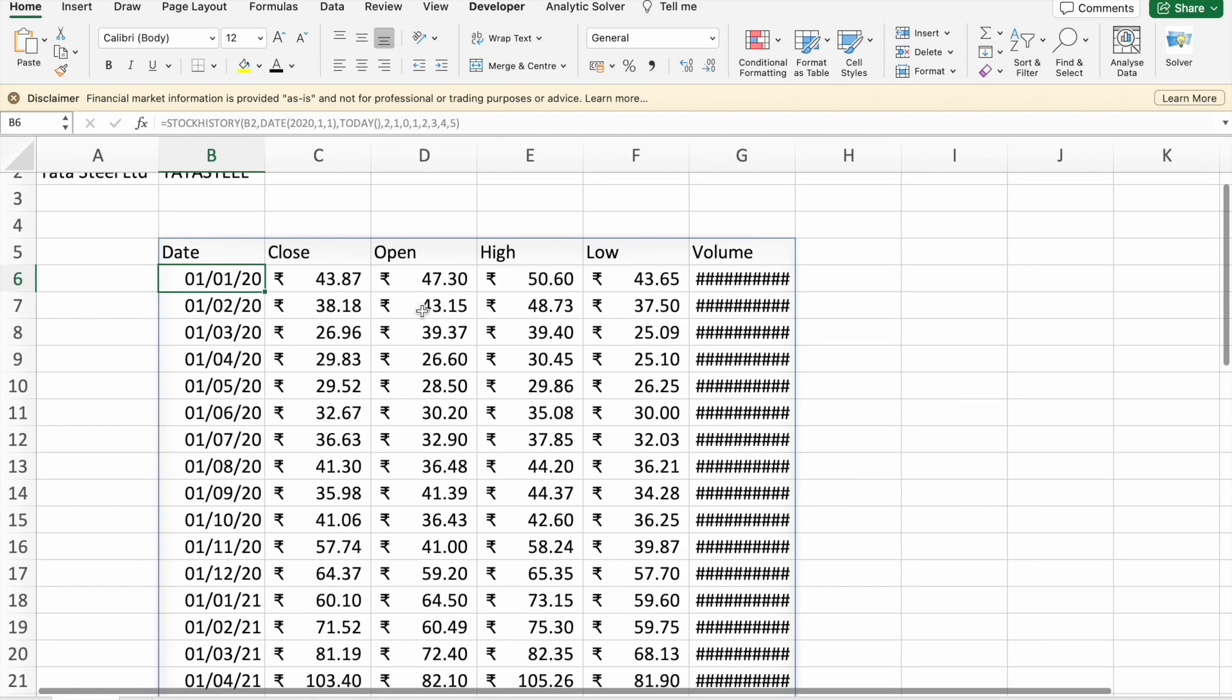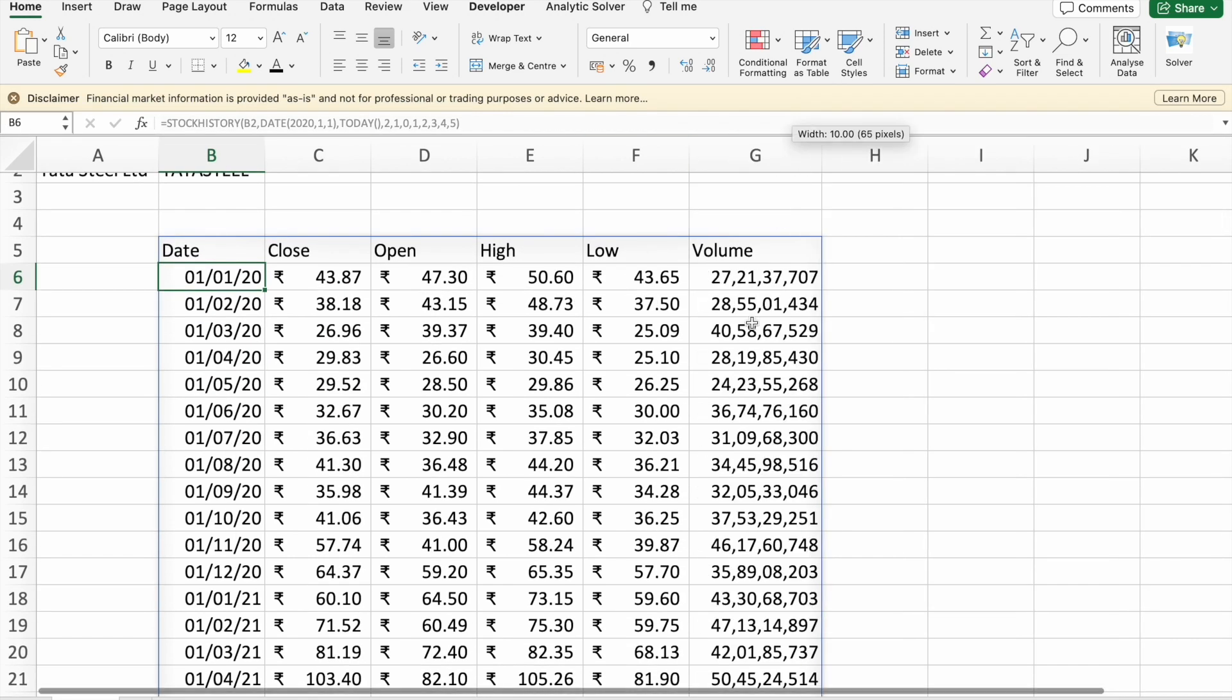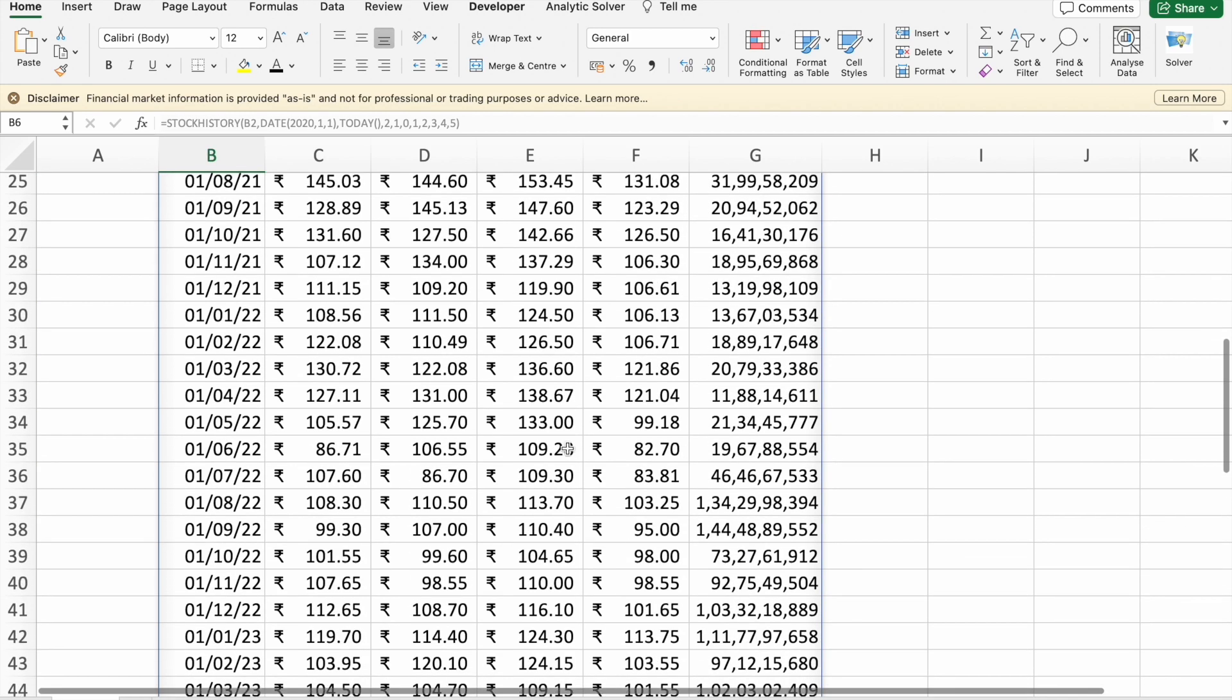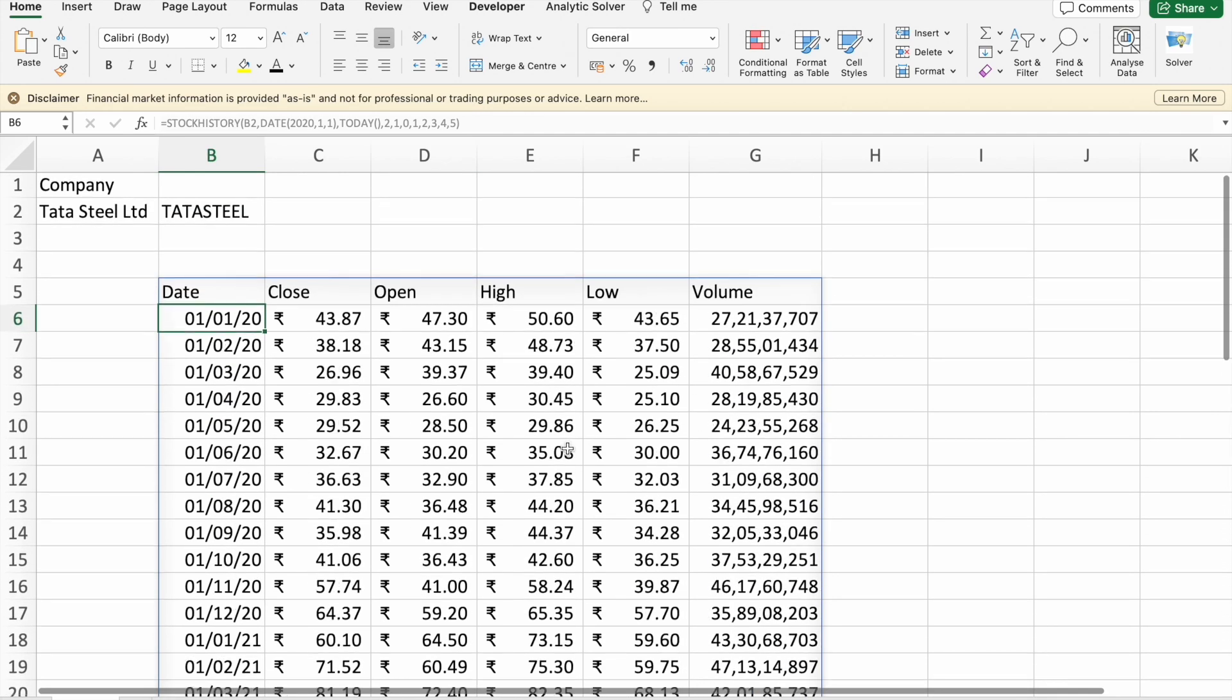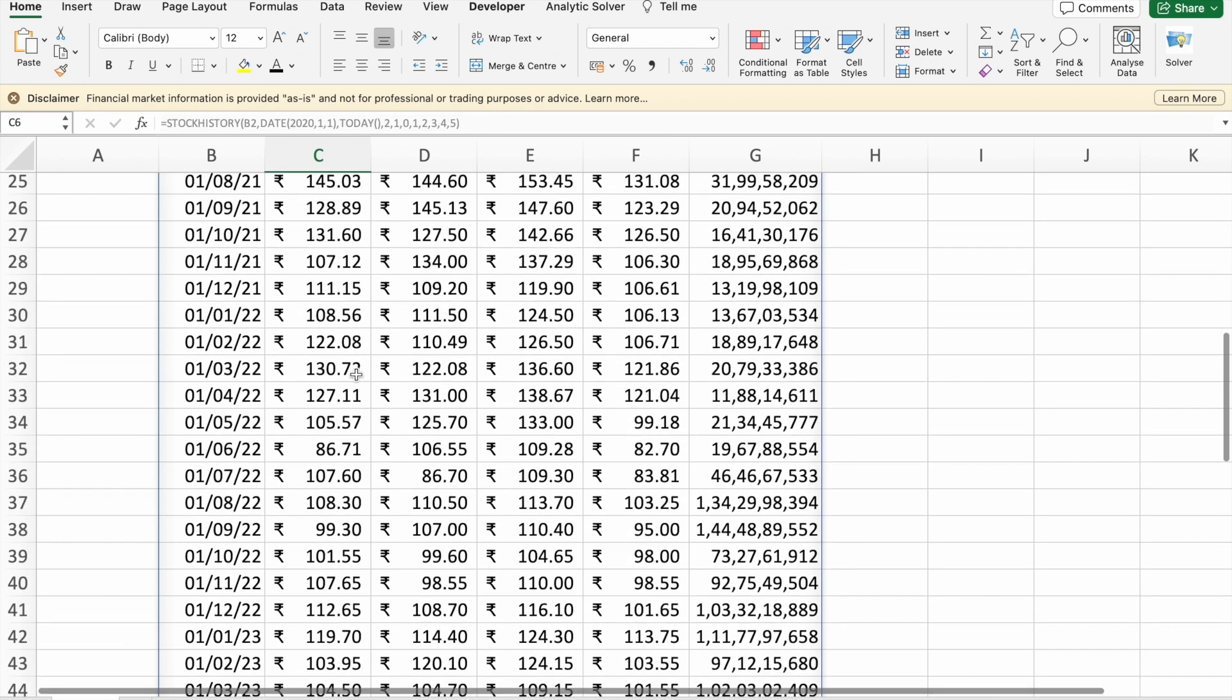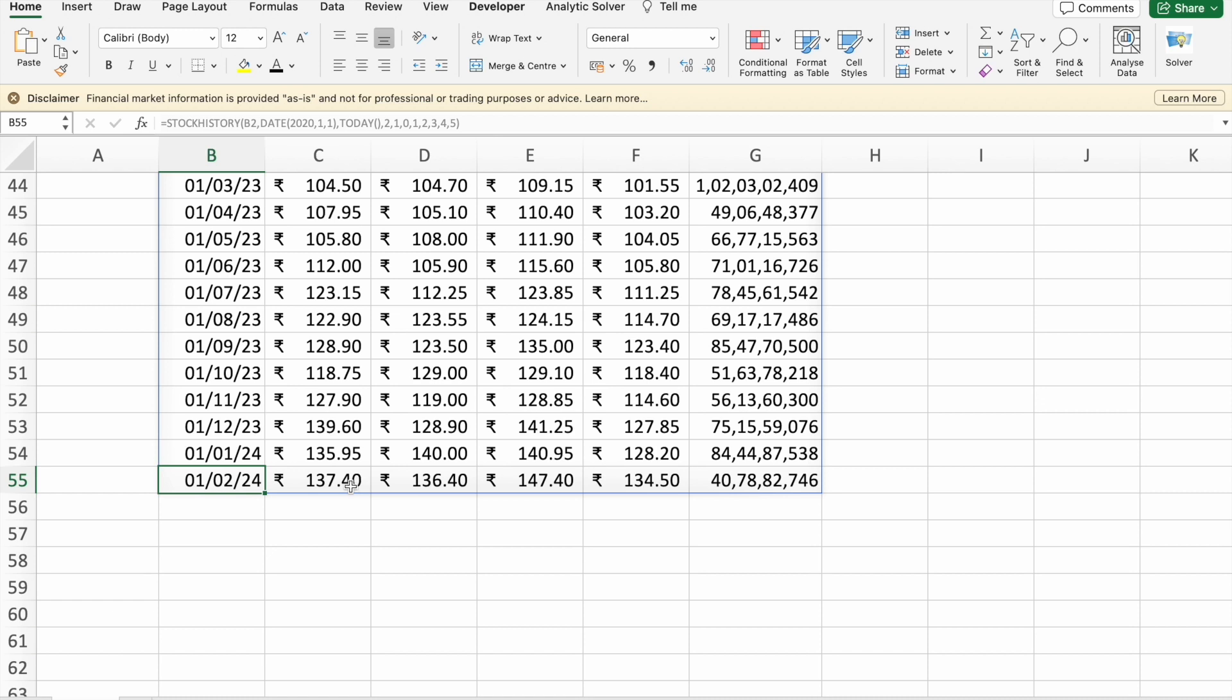So here you can see the data. We got all this data, you can analyze this data and you can get really good insights. Here you can see on first of January 2020, the closing stock price was 43.87 rupees. And today you can see the closing price was around 137.40 rupees.